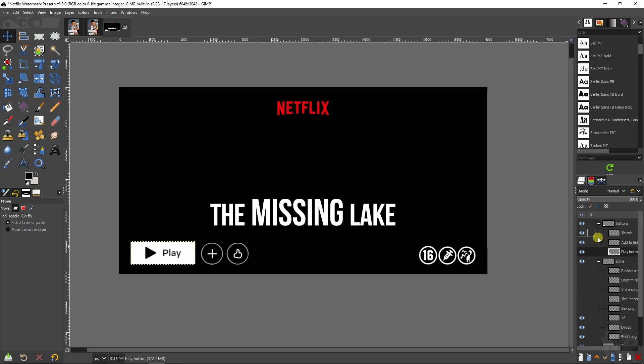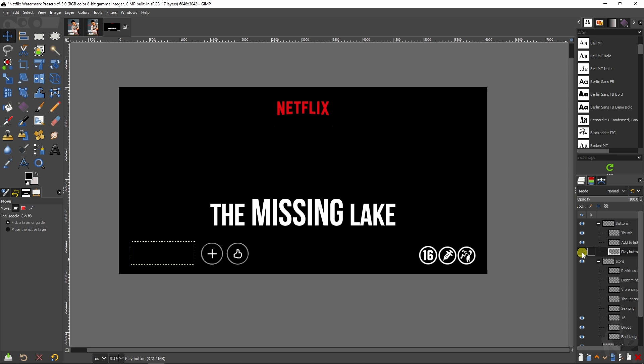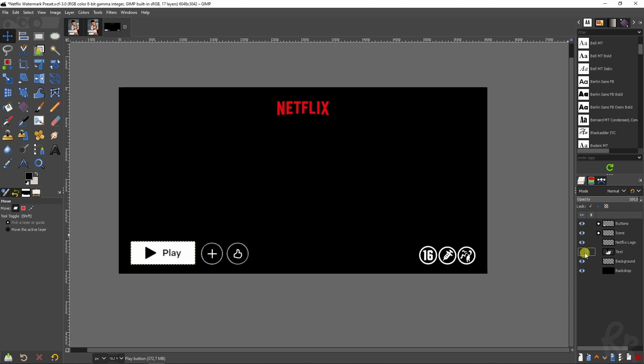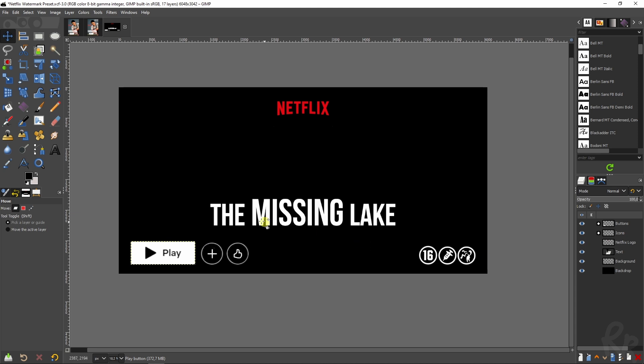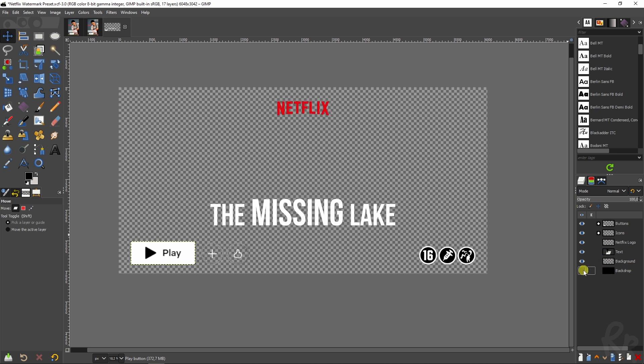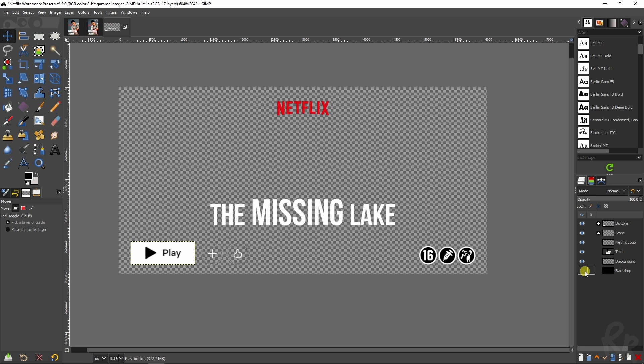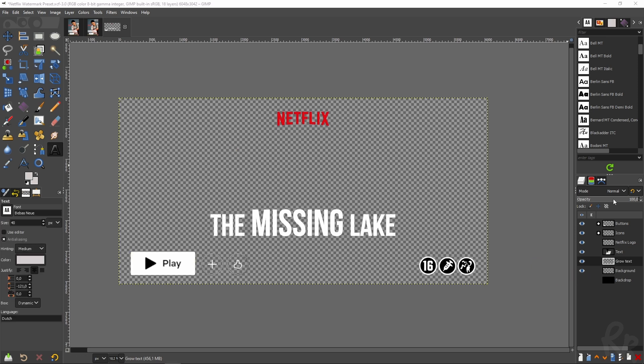Up here you have the buttons. You have the thumb that will show that you like it, then we've got the add to list logo, and this is the play button. Obviously you would probably need that but I figured it's very easy if I just grouped them together for you. We've got the Netflix logo which you can activate or deactivate, we've got the text logo we're working on in a minute, and then we've got the background which is transparent in the backdrop. This is important because I'm using black so everything is visible but once you export this make sure you deselect that layer.